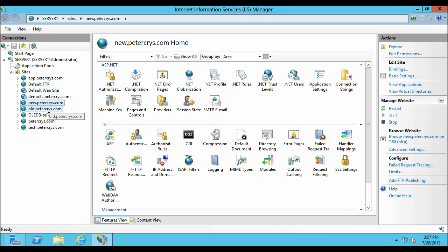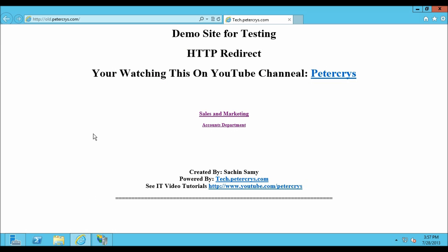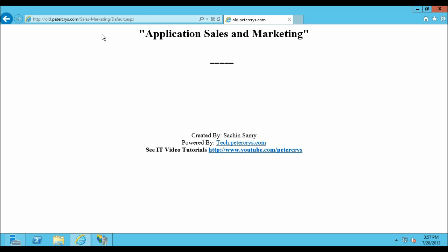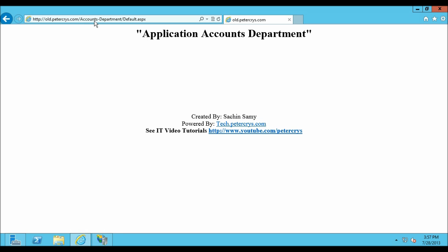Let's click on old.pdacrest.com, browse the website, and check what's inside. This is the old.pdacrest.com website. Now let's click on Sales and Marketing. As you can see, this is the Sales and Marketing folder and this is the default page for that folder, which is default.aspx.